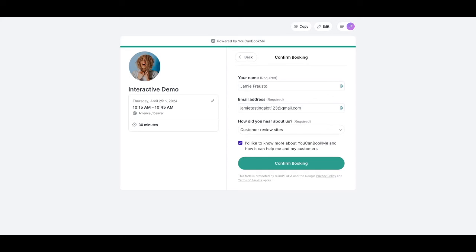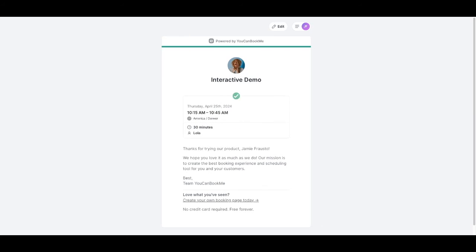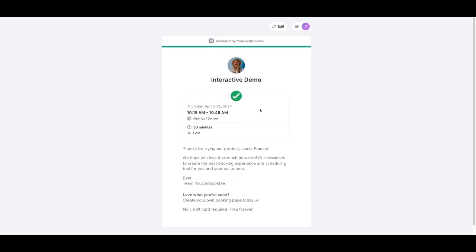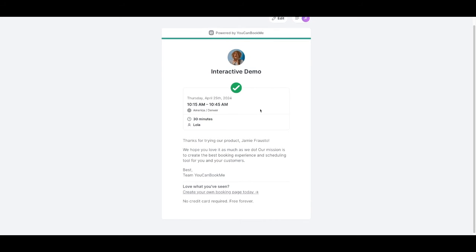All right, this is the live booking page. I will go ahead and confirm the booking. Once that's gone through, you'll see here that a confirmation page shows that a booking has been made. And now we'll see the calendar event on my calendar.